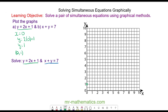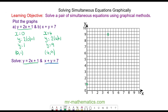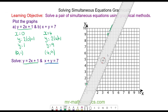Another point I'm going to choose is when x = 4. With x = 4, y = 2(4) + 1, so y = 9. The other coordinate point is (4, 9). I can join these two coordinates together with a straight line — this is the graph of y = 2x + 1.